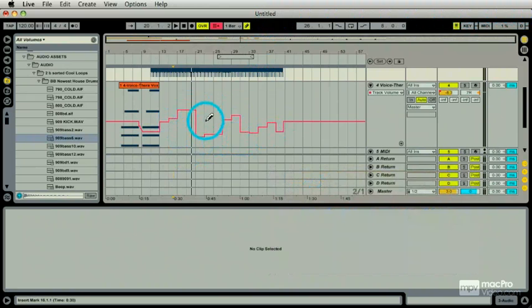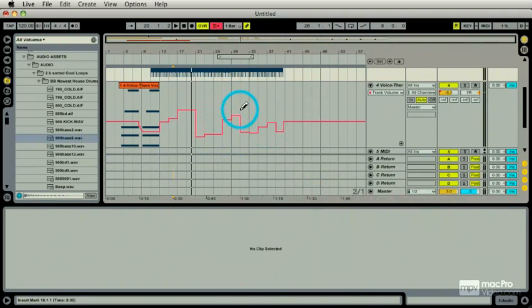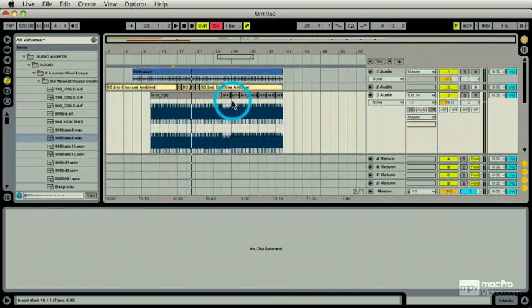And right now it's chunking. It's at a one bar grid. And I'll show you how to change this. In the next session, we're going to look at navigating around this arrangement.